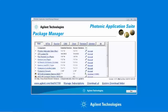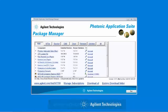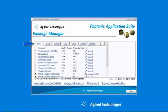After you've downloaded and installed the Photonic Application Suite Package Manager, this is available from www.agilent.com. You can click on the PAS tab, which is short for Photonic Application Suite, and install the required software to do the insertion loss and polarization dependent loss measurement.